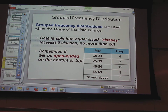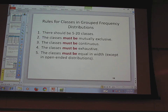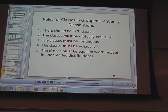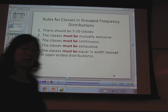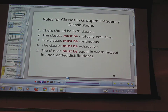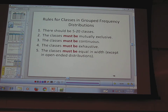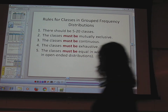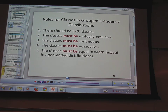Here are some basic rules for classes in grouped distributions. There should be 5 to 20 classes — less than 5 is too few, more than 20 is way too many. We're on page 2 here. Next: classes must be mutually exclusive. There was a note about class width needing to be an odd number — that's wrong, just ignore that, cross it out. Class width does not have to be an odd number.